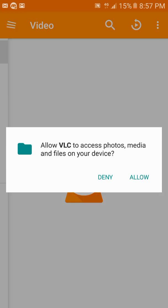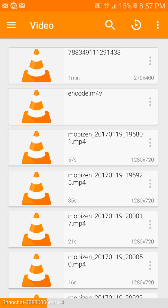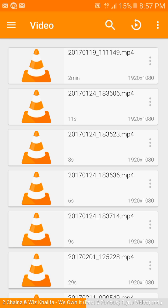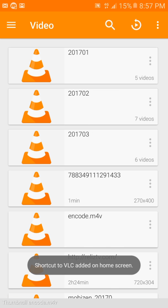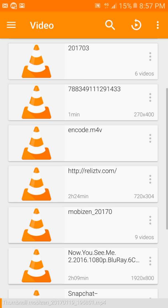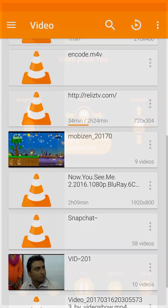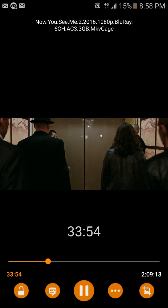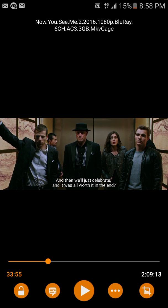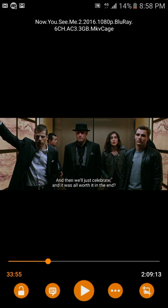After installing, tap Open, allow the permissions, and you can see the progress at the bottom — it's scanning all your videos. The videos we were not able to play before now have sound, including 'Now You See Me 2.' You can hear the audio playing clearly.